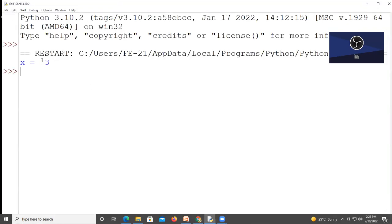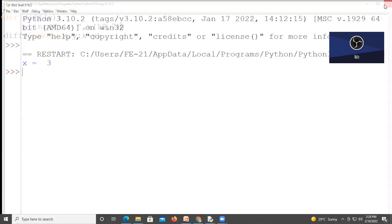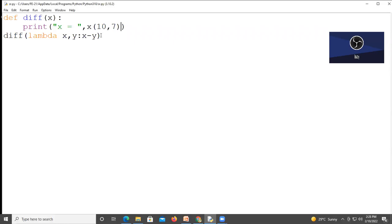10 minus 7 is 3. This is how you can write lambda as an argument when you call a function. Thank you for watching this video, have a nice day.